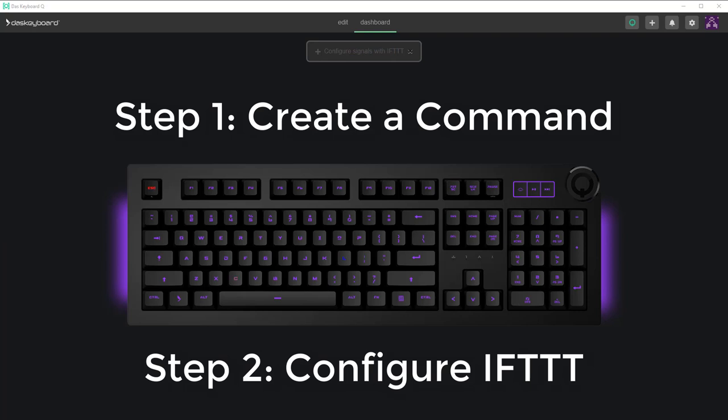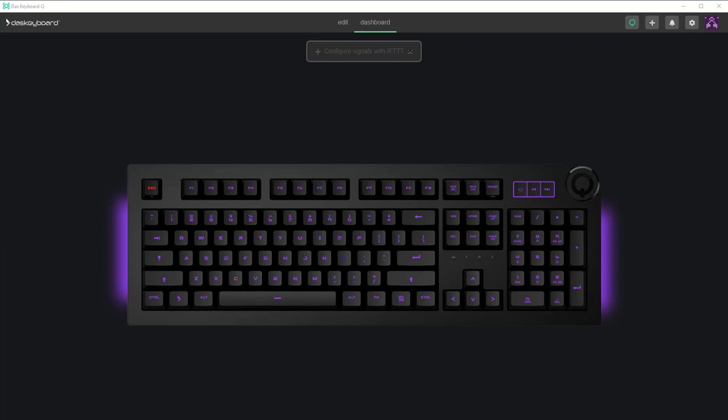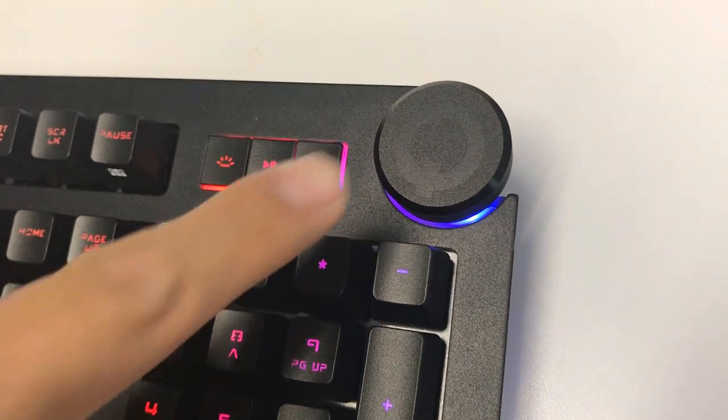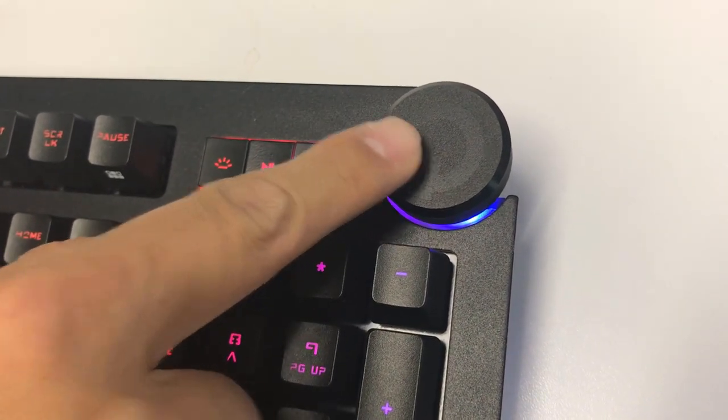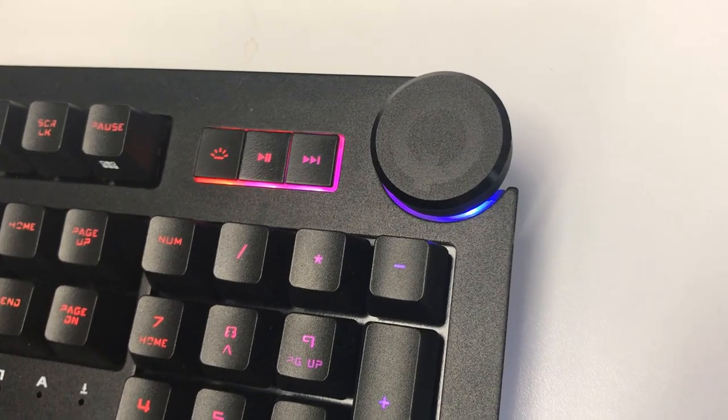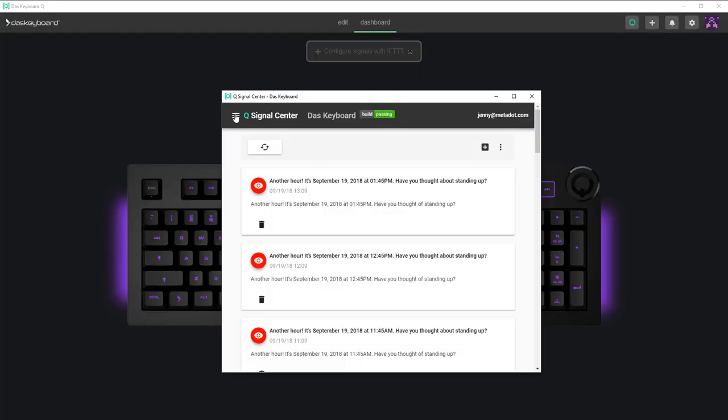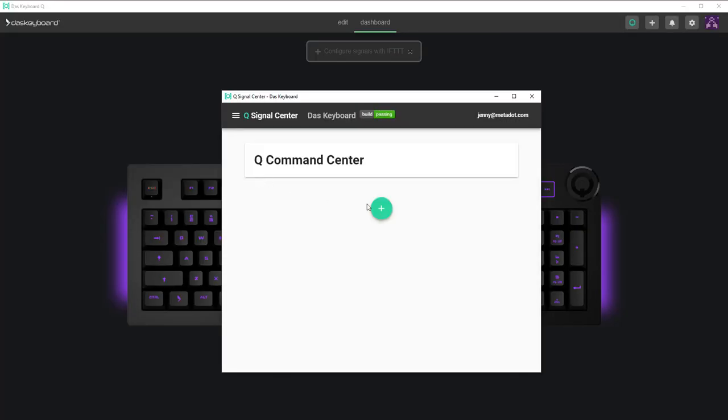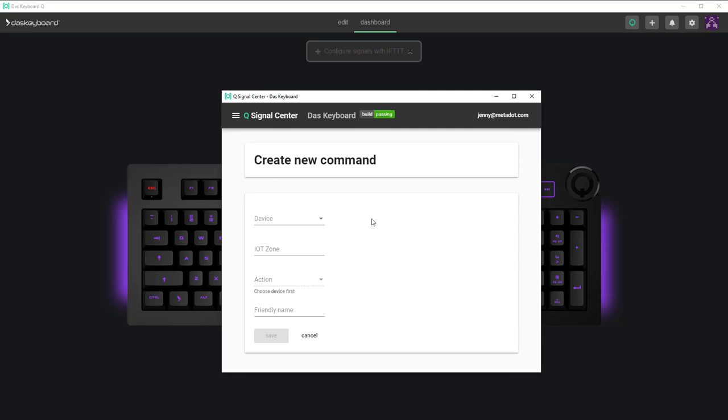To create a new command, go to the signal center by pressing the Q smart button on your keyboard. Go to the command center from the hamburger menu. Press the plus button to create a new command.